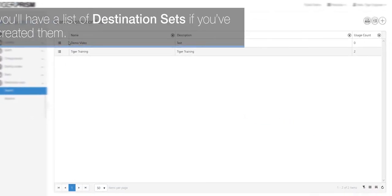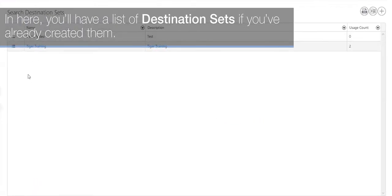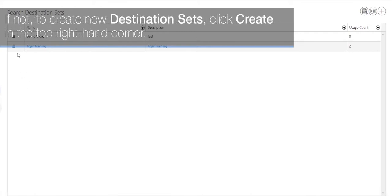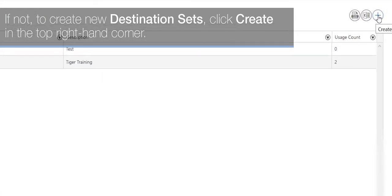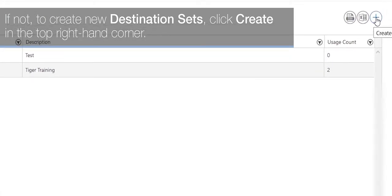In here you'll have a list of destination sets if you've already created them. If not, to create new destination sets click Create in the top right hand corner.